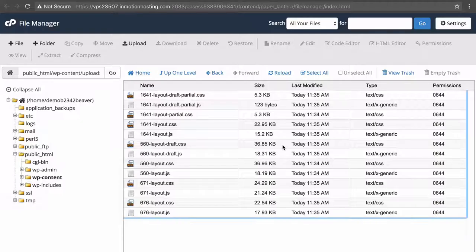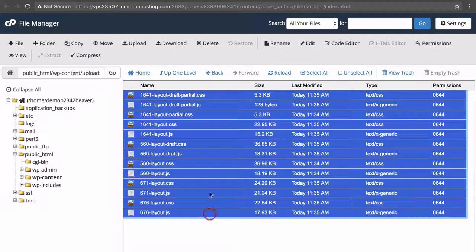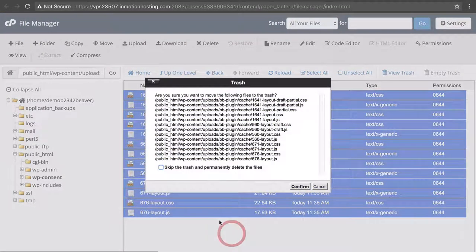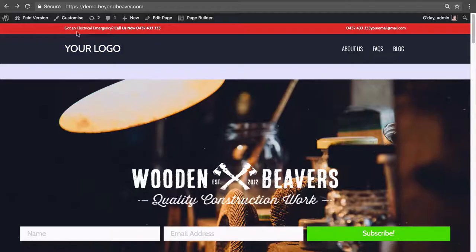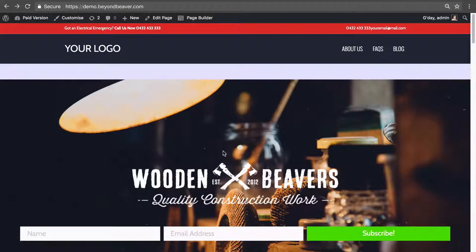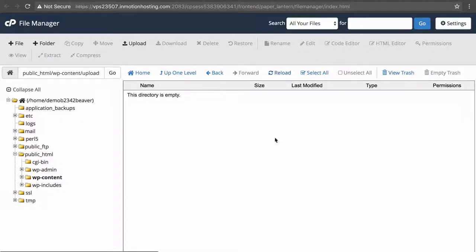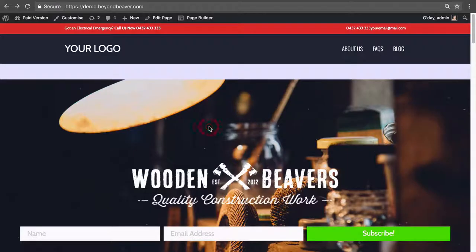Let's build on this idea. I'll delete every file in the Beaver Builder caching folder so it's now empty, then refresh the home page — which has page ID 560 — and then refresh the caching folder. There it is: 560-layout.css and 560-layout.js have been regenerated.